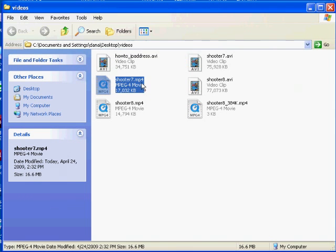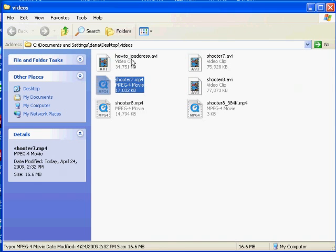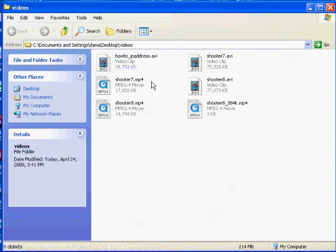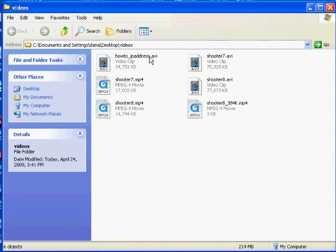And this AVI file, it says AVI, but oftentimes these little pictures can be misleading or might not be very helpful. So it helps to be able to see this three-letter file extension. And sometimes it could be a two-letter file extension.